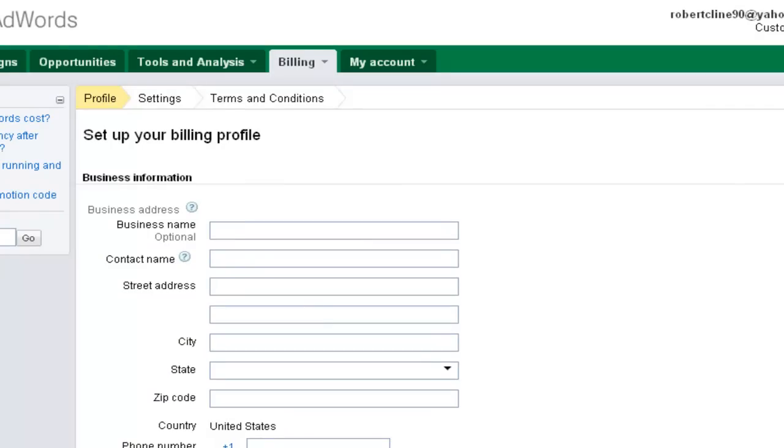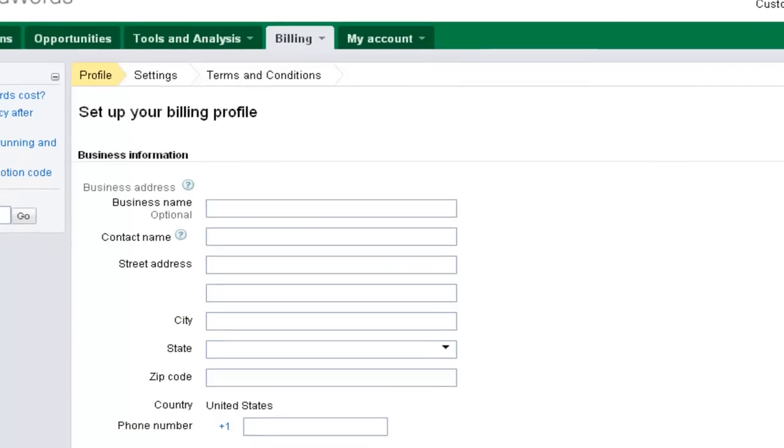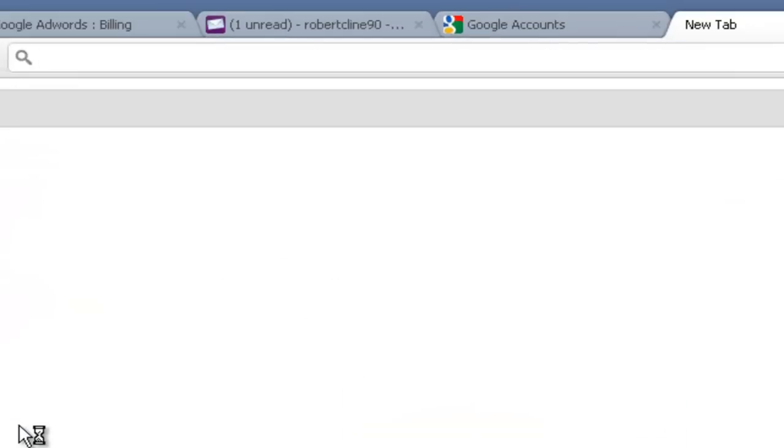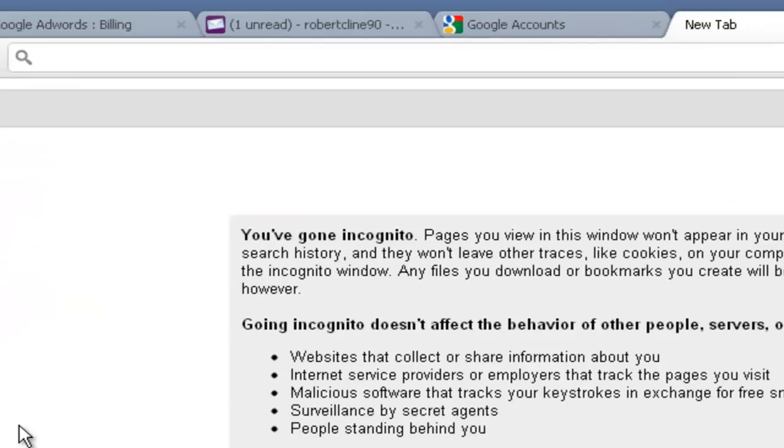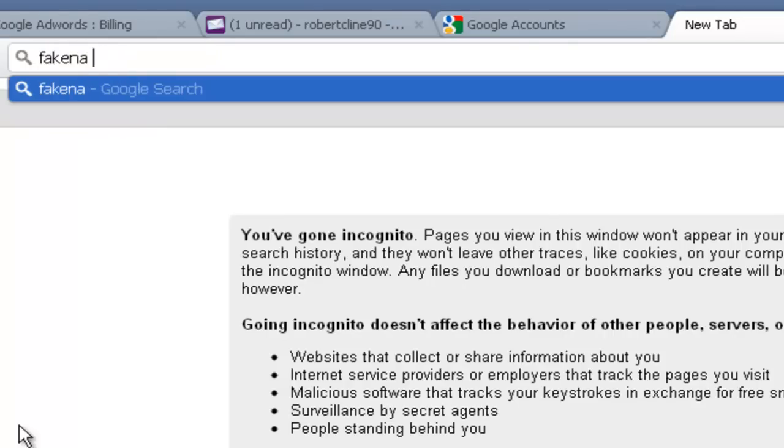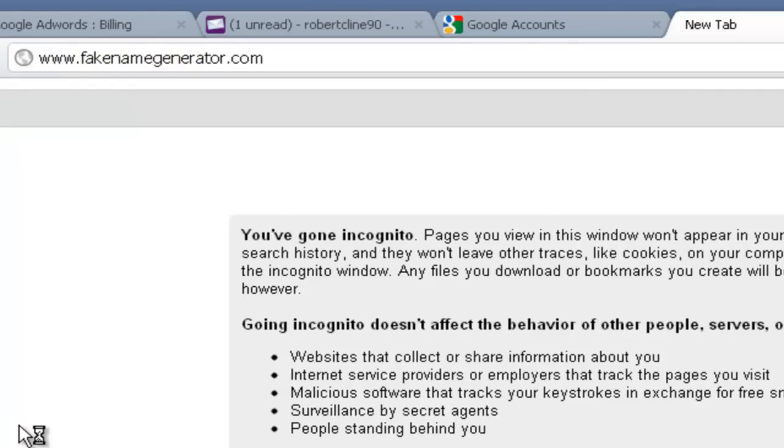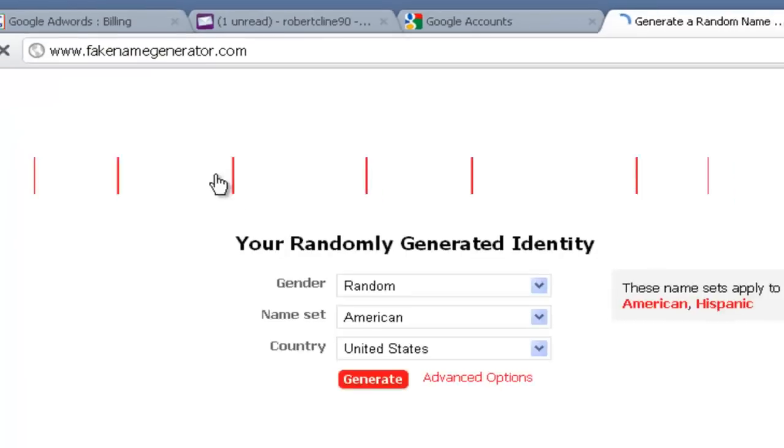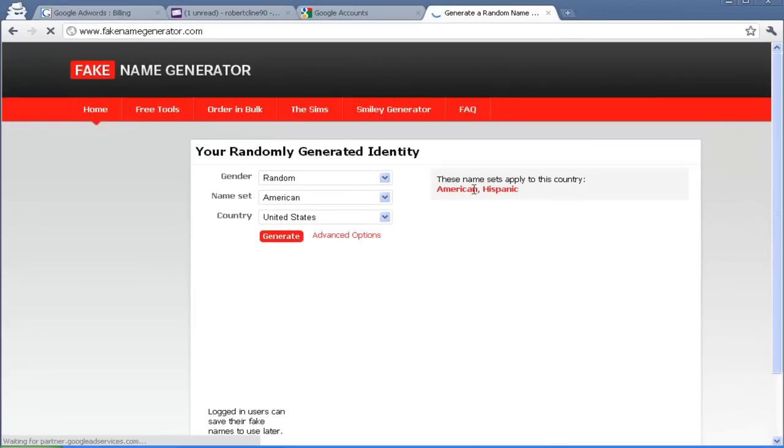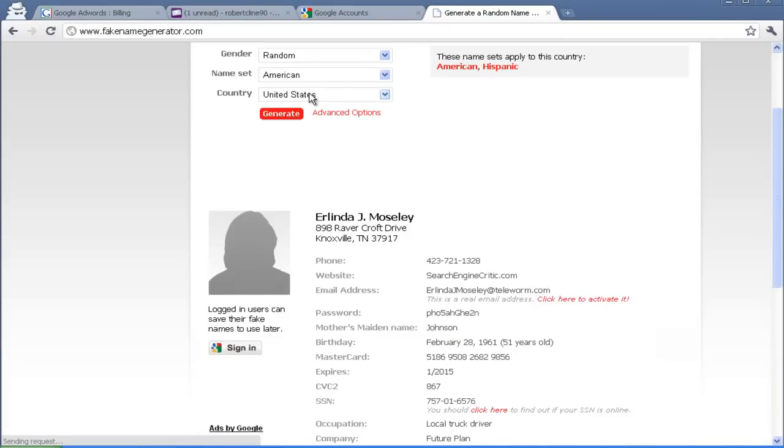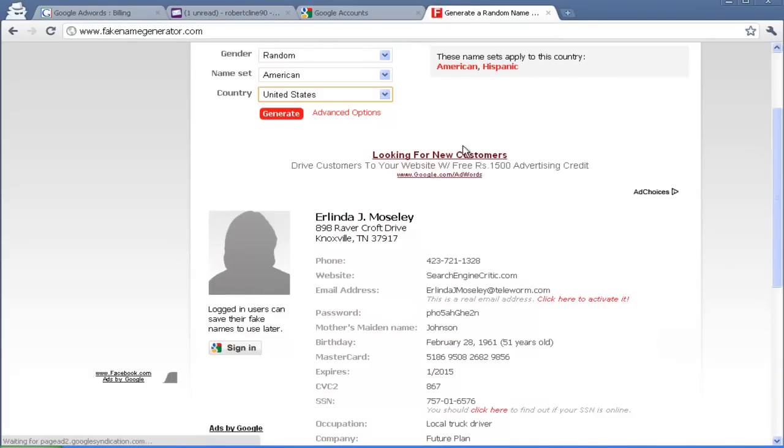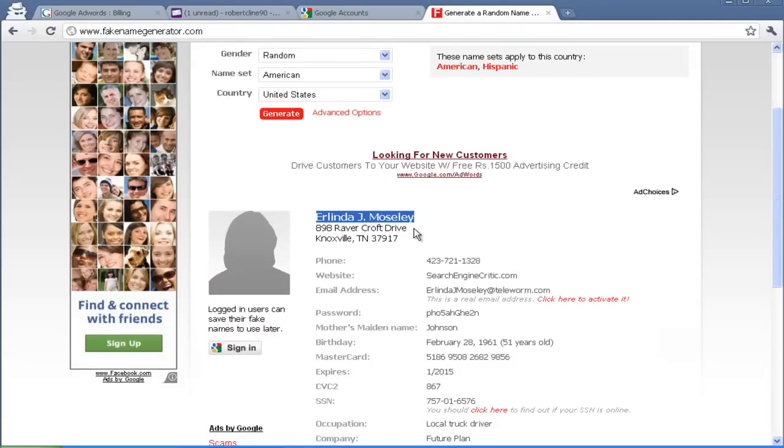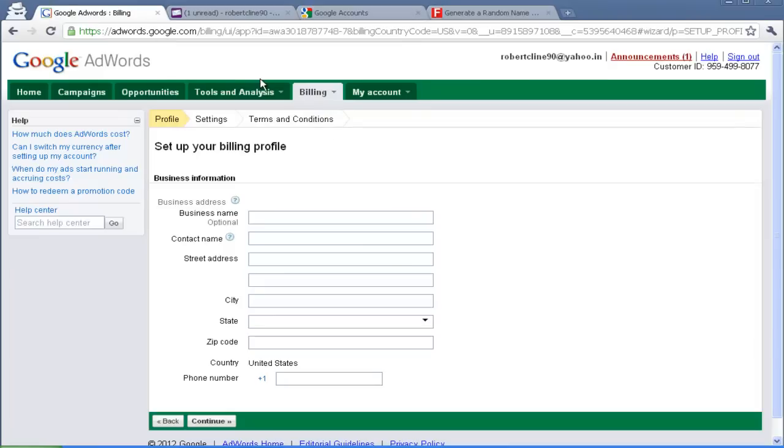Now it will ask you to enter your personal information. So in order to proceed with personal information you need your own informations. For this thing I am using Fake Name Generator. Go to Fake Name Generator.com. It will generate a US people's Fake Name and Address. You can use it. Right. So right now I am going to use this information.